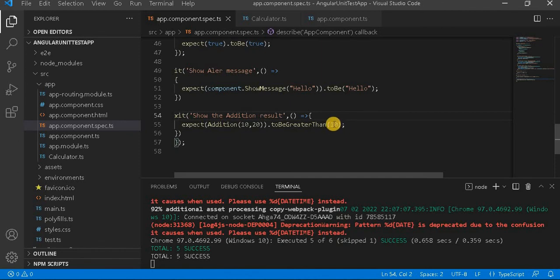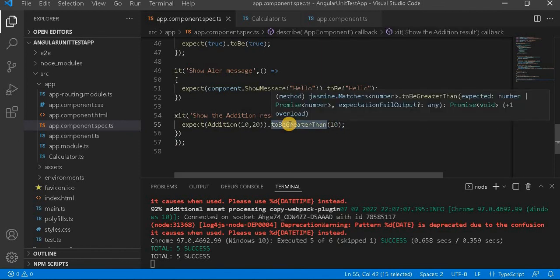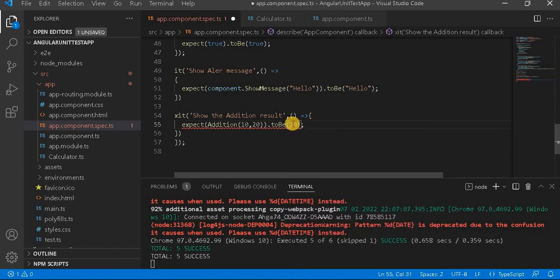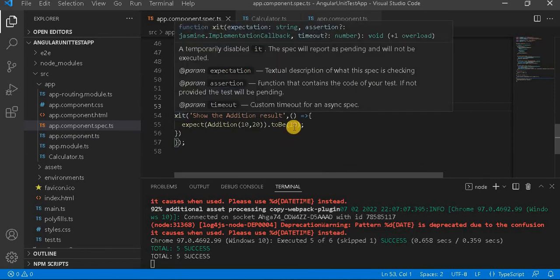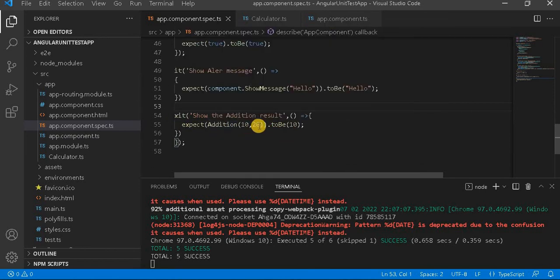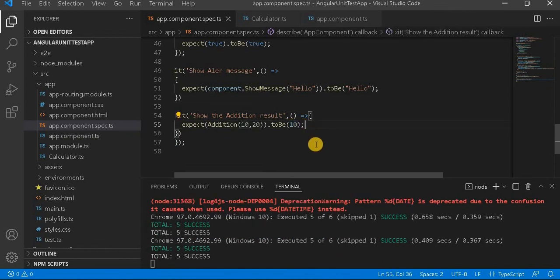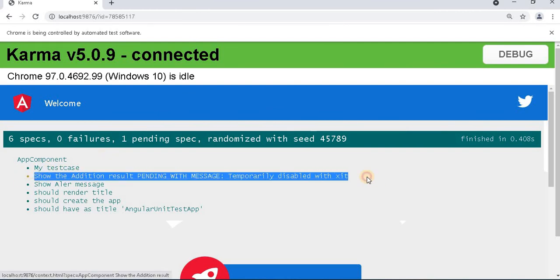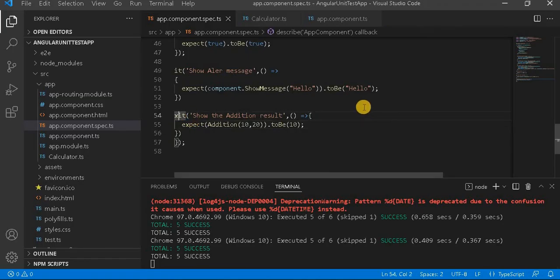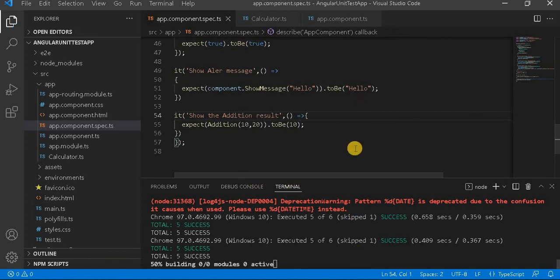Now, instead of the current expected value, I will change it to 2B with 10 and save it. Currently I have used xit, and now the sum of 10 and 20 is set to 10, which is wrong. But when we go to the browser, we can see it is not giving any error, because this test case is not being executed.